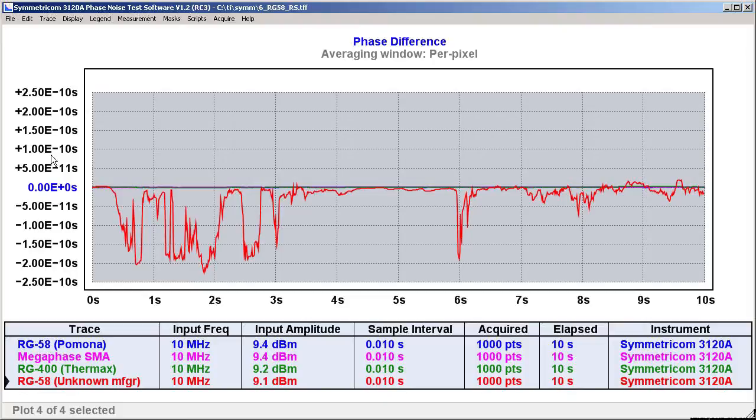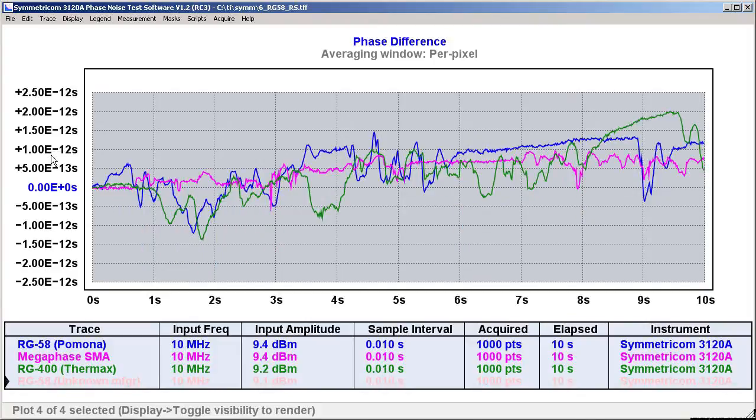So, to summarize, we've seen how the Symmetricom 3120A can be used as a real-time graphical phase comparator with extremely high resolution, and we've seen how the software makes it very easy to save and load and compare multiple plots. Thanks very much for watching.